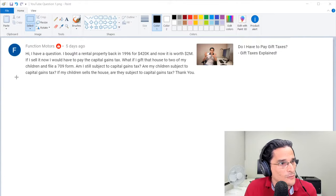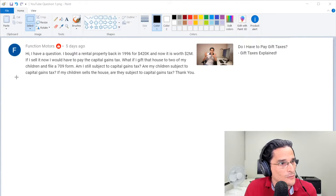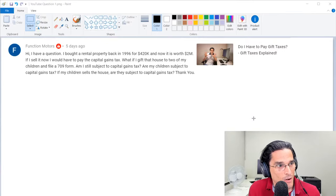This question was posted as a comment to the video I made about gift taxes, which if I do say so myself was excellent. The question goes as follows: I have a question. I bought a rental property back in 1996 for $420,000 and now it's worth $2 million.